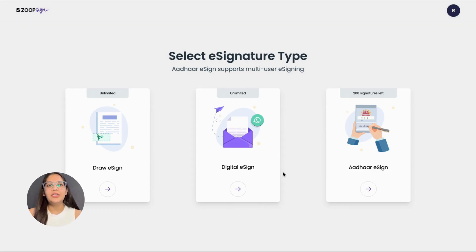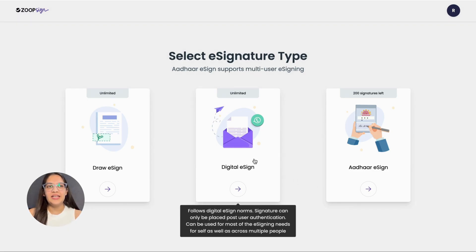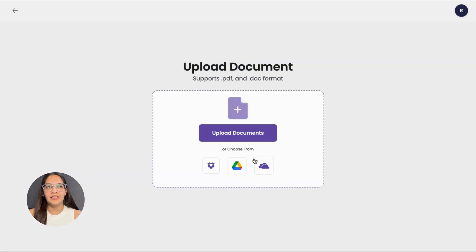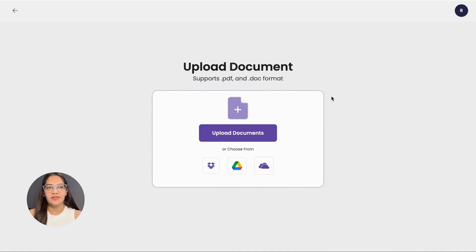Here, you'll select the digital eSign option as your preferred method of digital signature. This allows you to do both email and WhatsApp eSignatures.